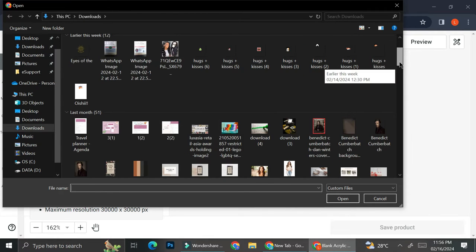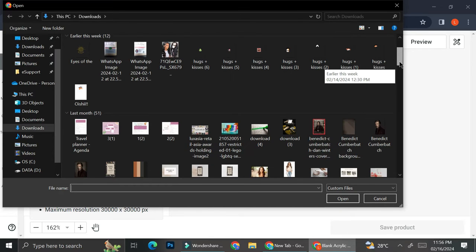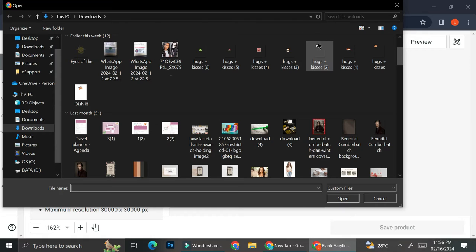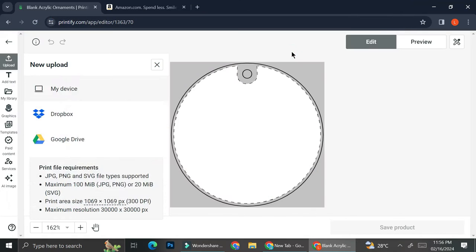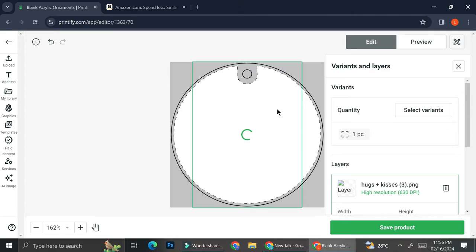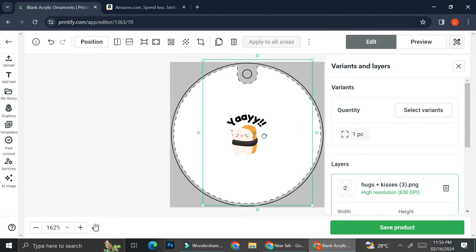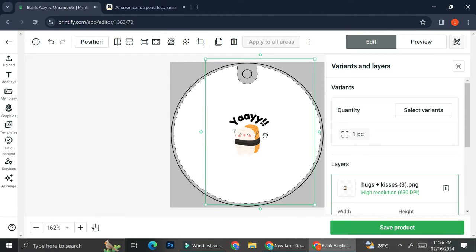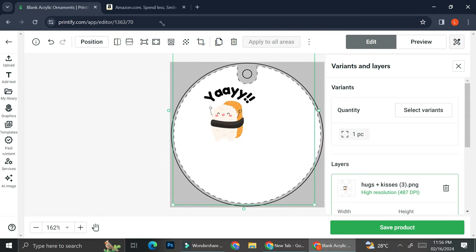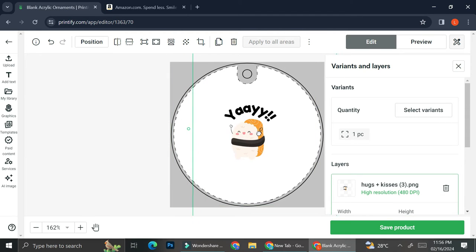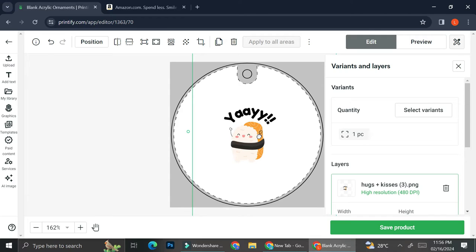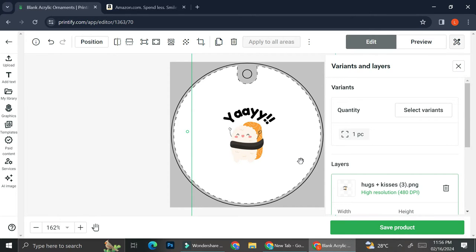So I've created some cute sushi designs earlier. I'm going to go ahead and let's say use this one right here. So this acrylic ornament is going to have this sushi print in the middle of it. I'm going to go ahead and adjust that.